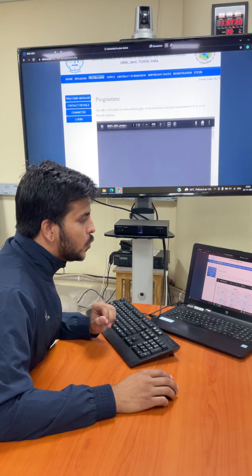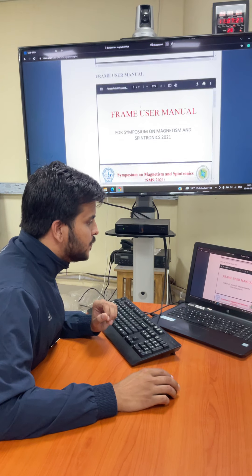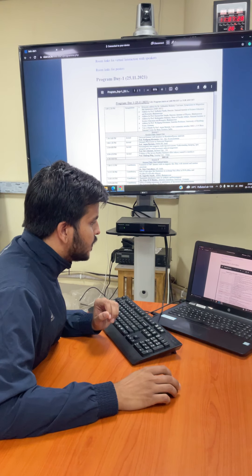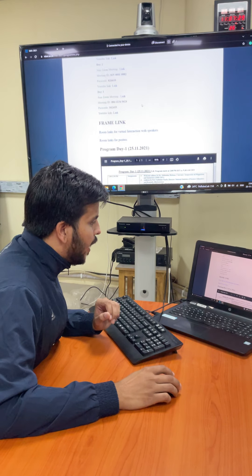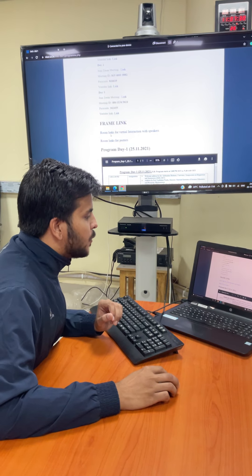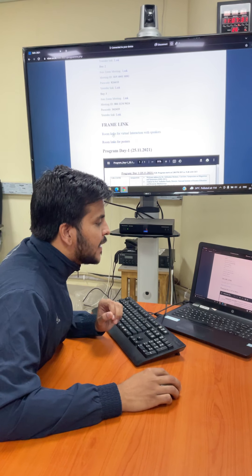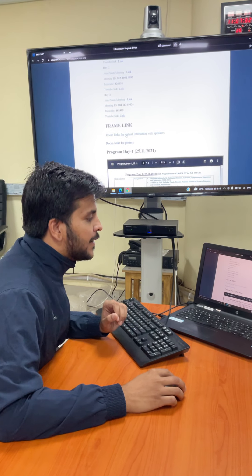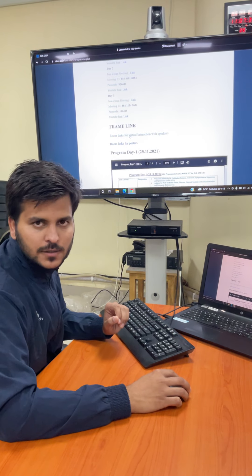In this, you go just below and you will find one option that is room links for virtual interaction with speakers.